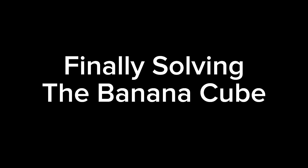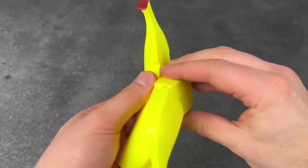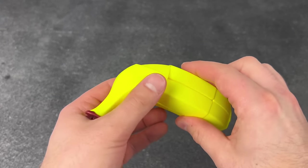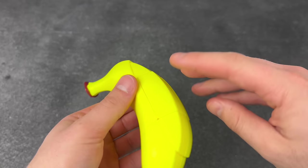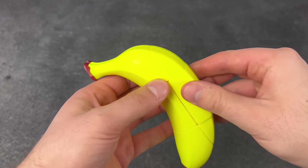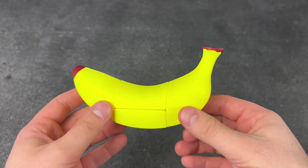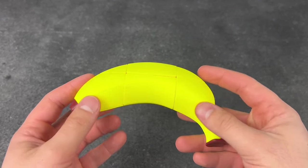Finally solving the banana cube. All right, almost done. That's so awesome!